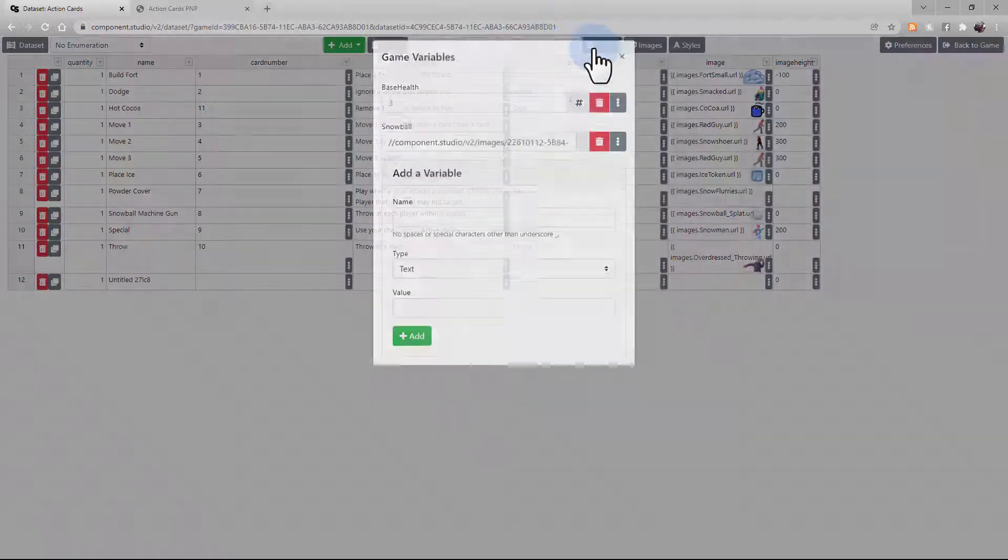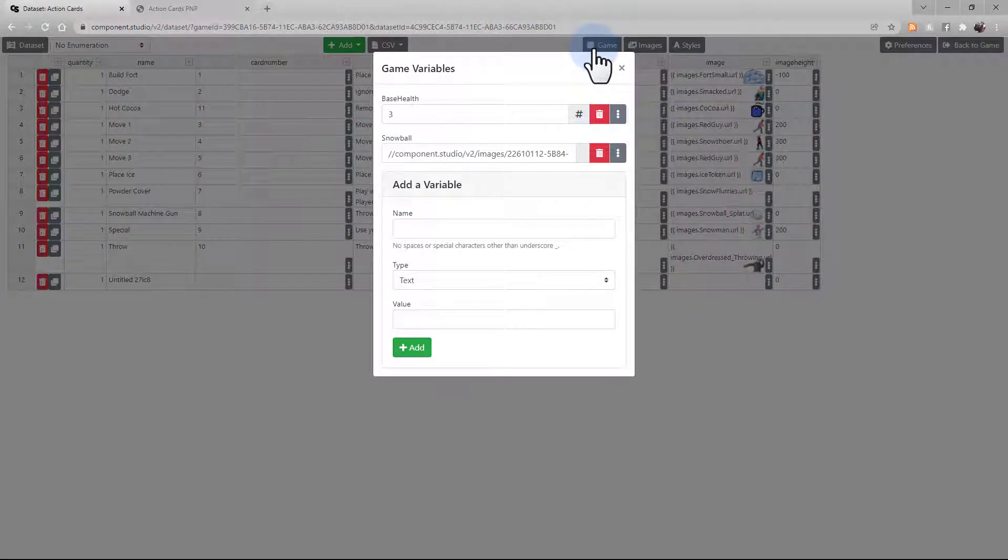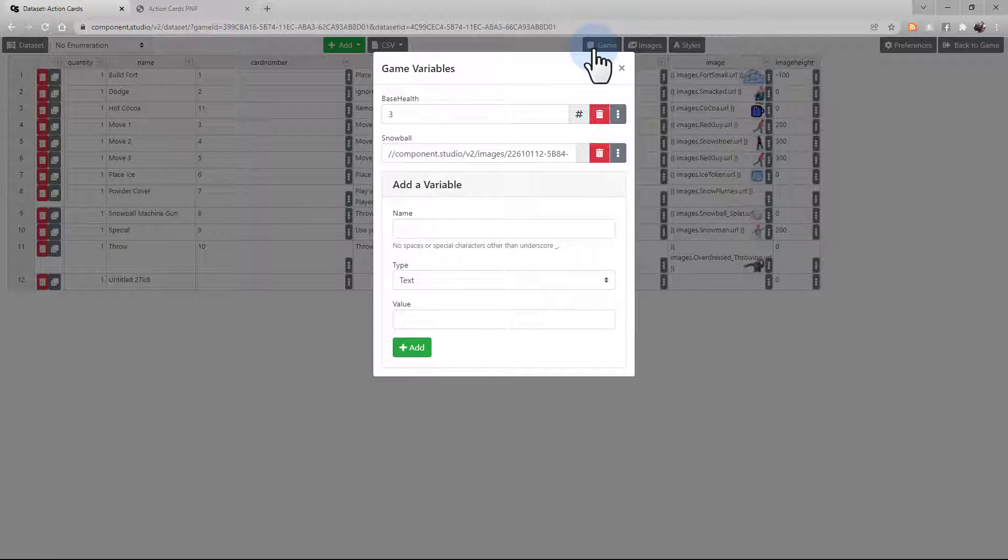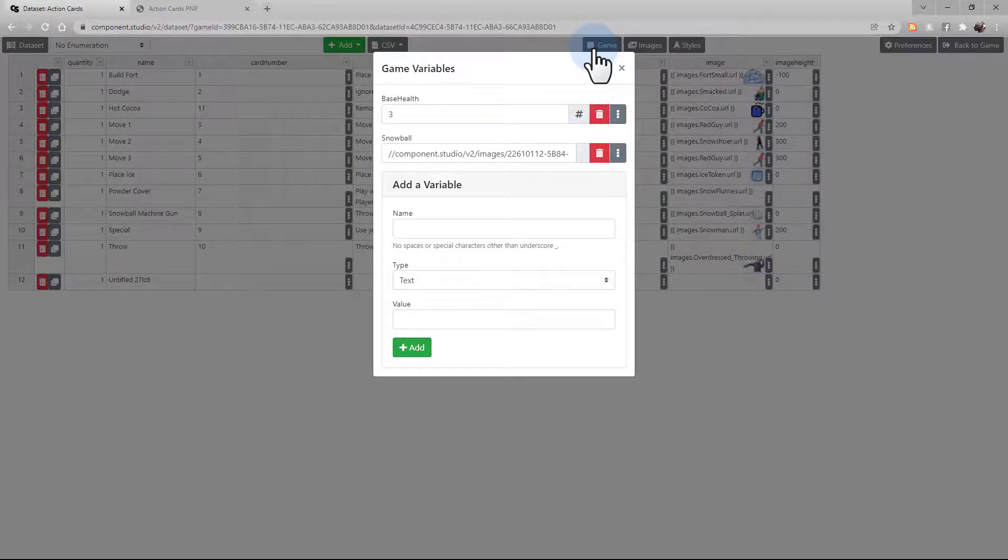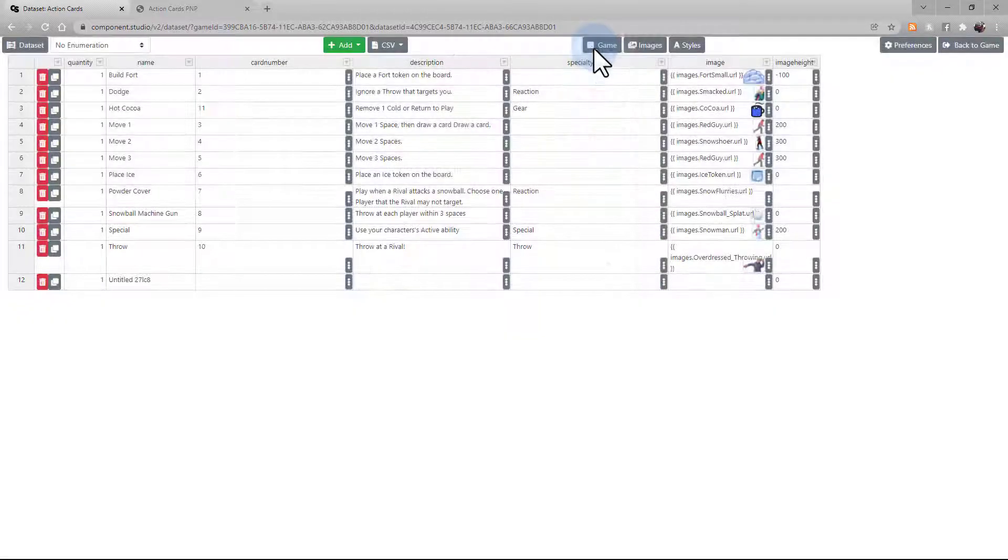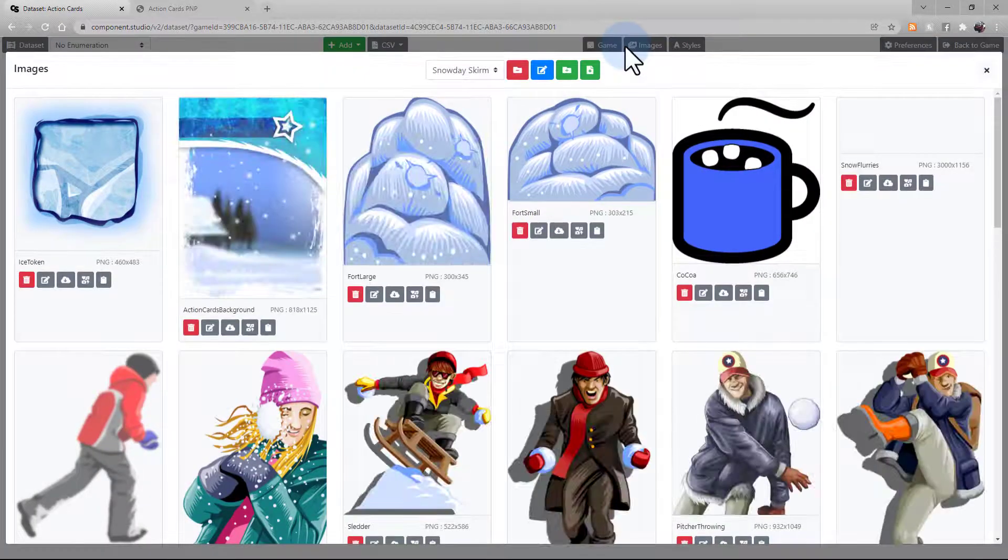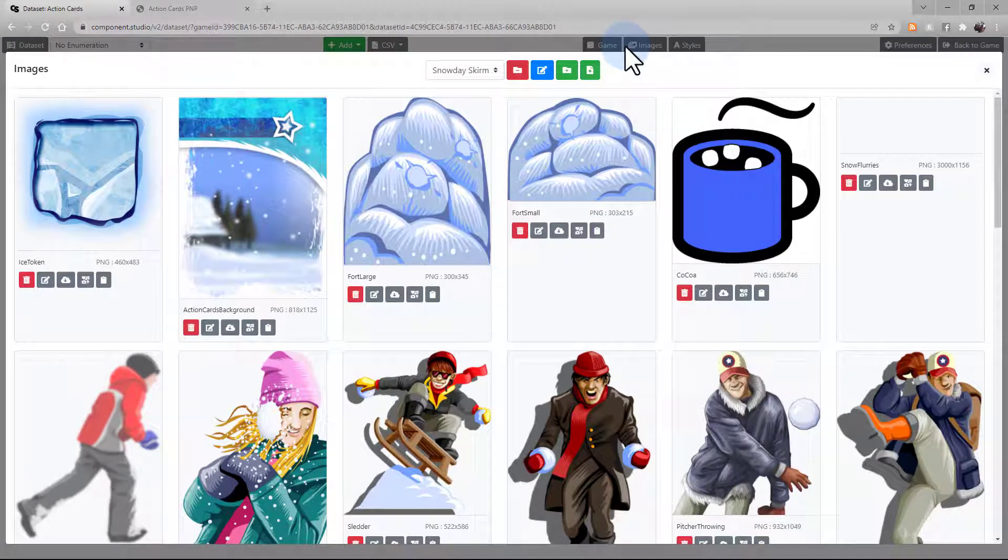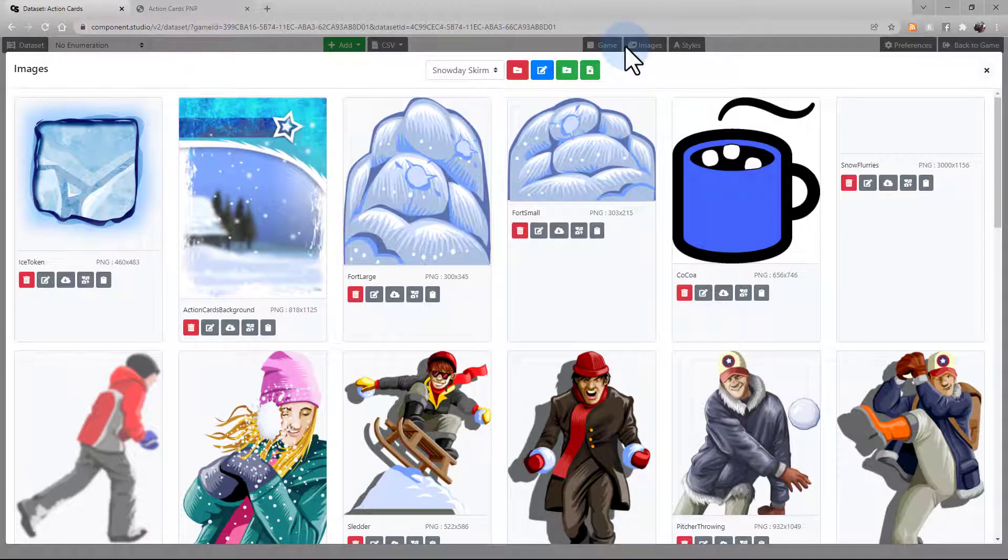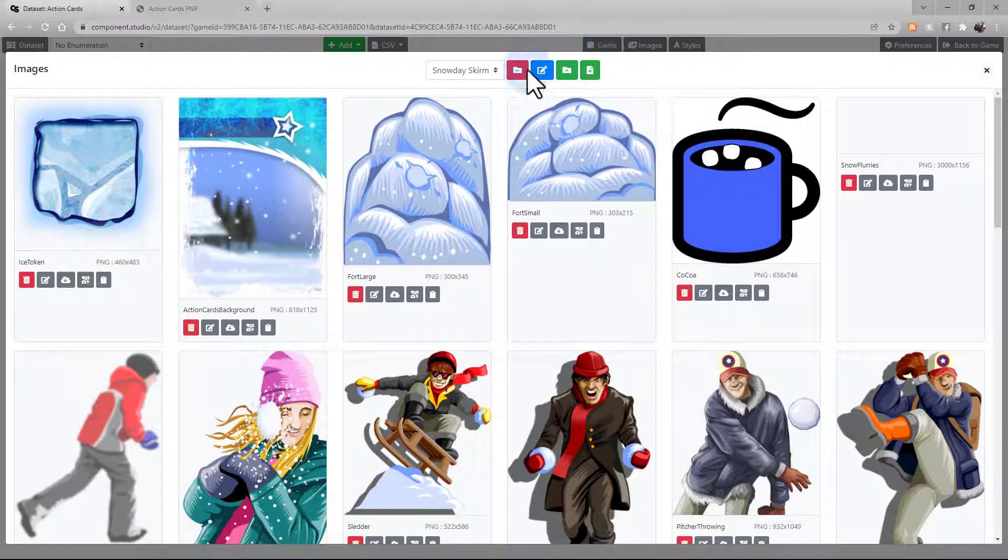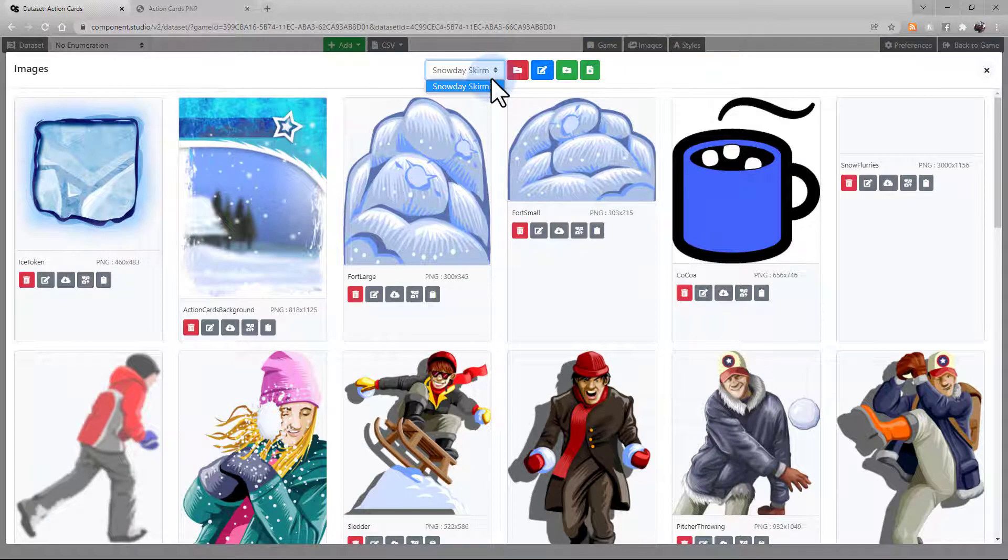This is the Game Variable button. This shows you all the game level variables available to this dataset. Under Images is where you're going to add, edit, and sort your images for this game. If you have multiple image folders, you can select it here.